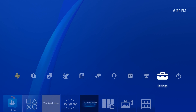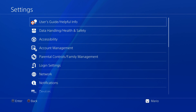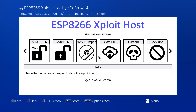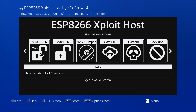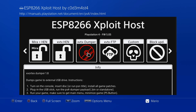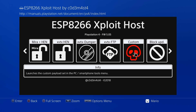To access the payloads, go to Settings, User's Guide, User's Guide, and the exploit host page should come up. You can press R2 or L2 to switch between light and dark mode. Available options include Mira Plus HEN — the typical Mira payload with homebrew enabler — homebrew enabler alone, the dumper, FTP access, a custom payload launcher, and block updates.